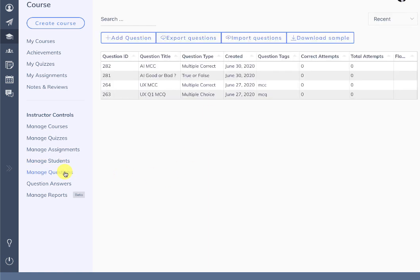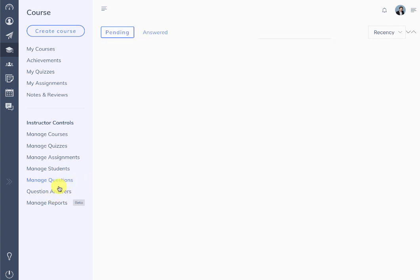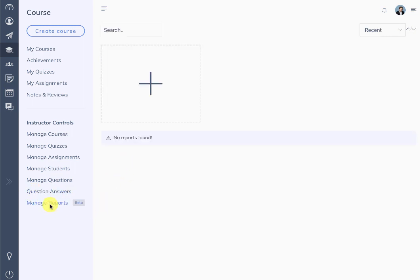The manage questions section shows the questions you have created in WP LMS — this is the question bank. You can add questions, export questions, and import questions from this interface directly. Then there is the question and answers section, where students ask questions while pursuing the course and the instructor can directly answer those questions.